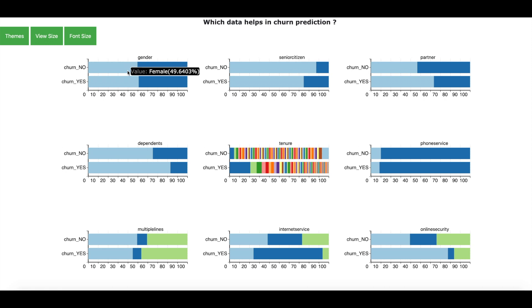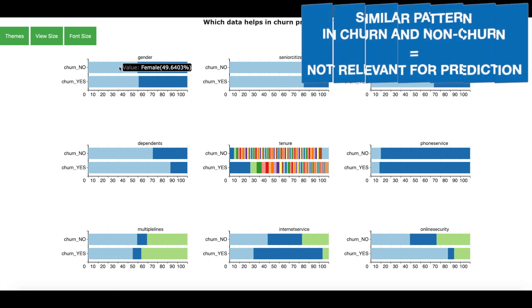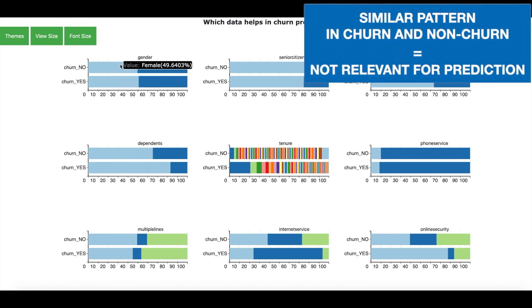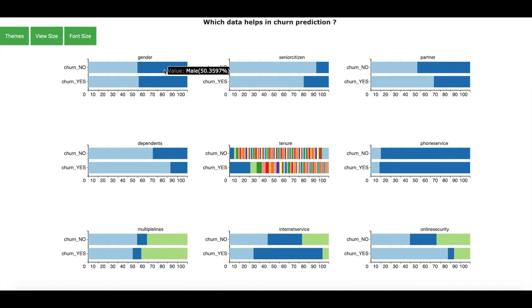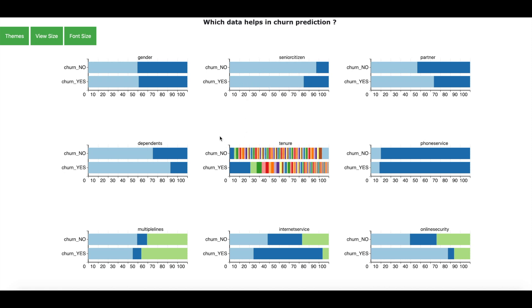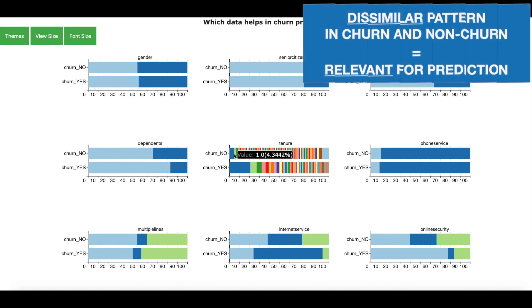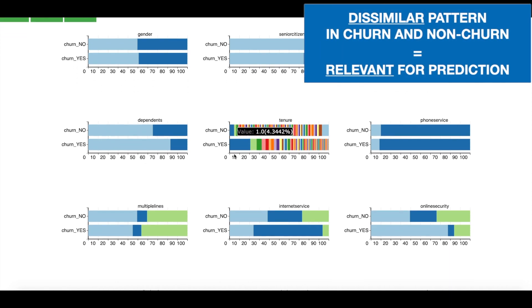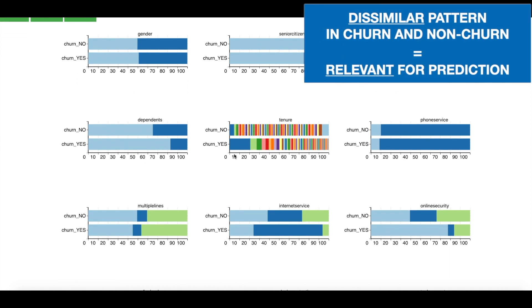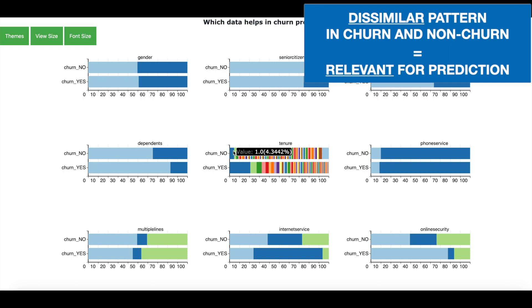So the golden rule is that if you see fields which has got similar patterns between churners and non-churners, this field is not very relevant for the churn prediction. Now if you see some other fields such as senior citizen or for example tenure, you see that the pattern between the churners and the non-churners is not the same. In this case, these fields are very relevant and is going to help us in churn prediction.